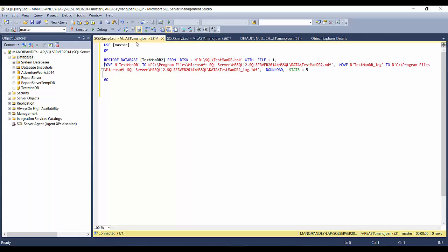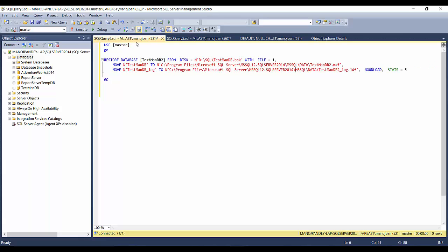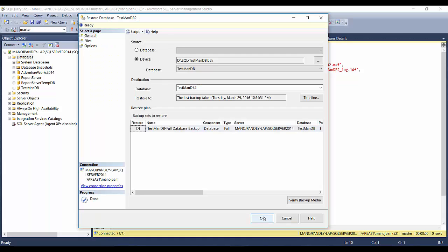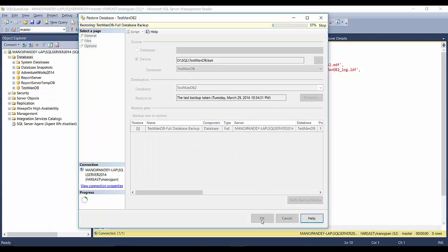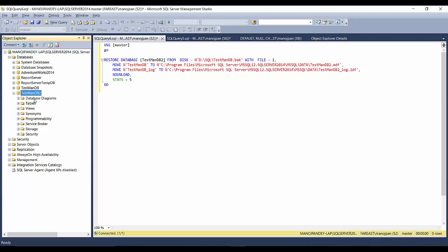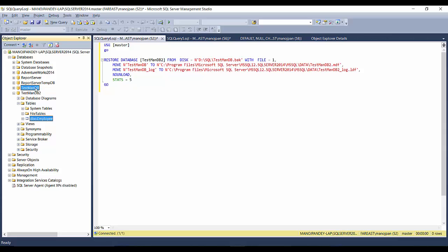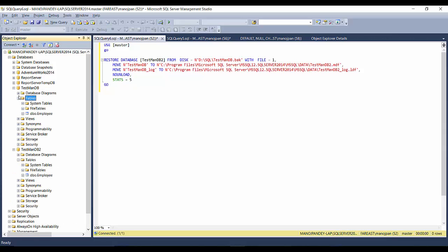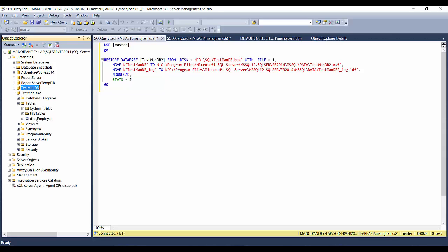The scripted restore query uses master, then RESTORE DATABASE from DISK at the backup location, WITH FILE = 1, then MOVE TestmanDB to the MDF location and MOVE the log to the LDF location, NOUNLOAD, STATS = 5 — those are the options. It's your choice to use the GUI or the script. Clicking OK here says database TestmanDB2 restored successfully. You can see the same employee table, and whatever changes were made in the original database will be reflected in this restored database.